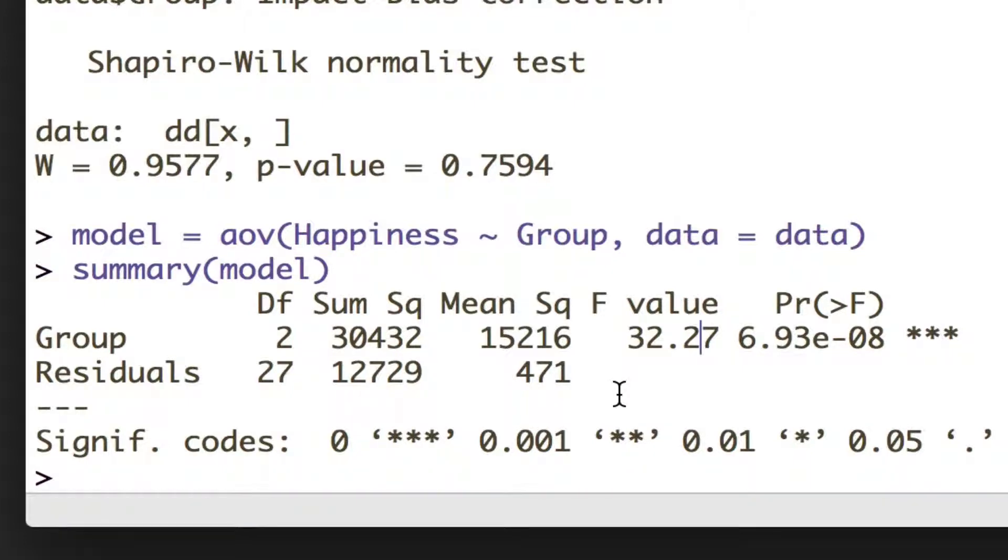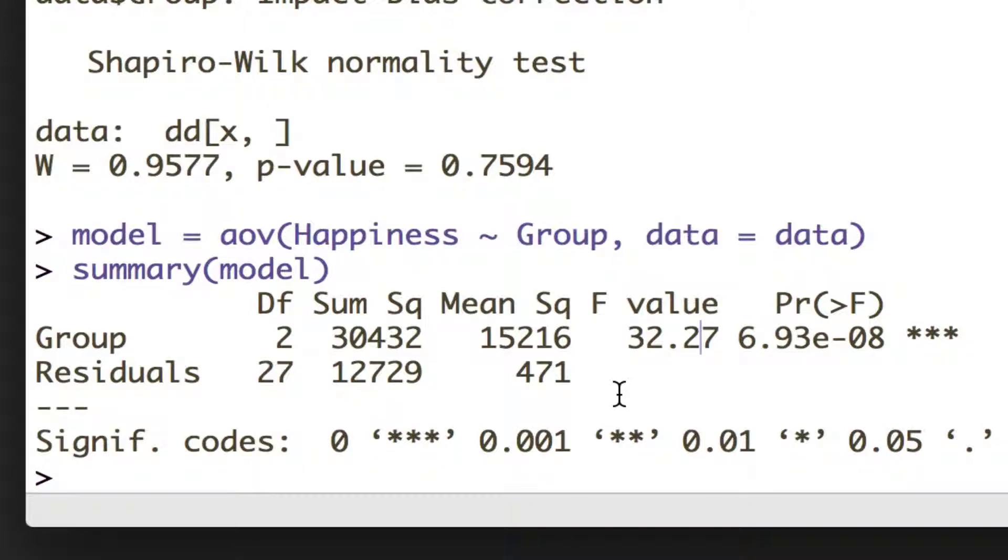So we need something called post hoc tests that are going to split those apart but correct for the fact that we've done more than one test, so we can still stay within our 5% error rate.